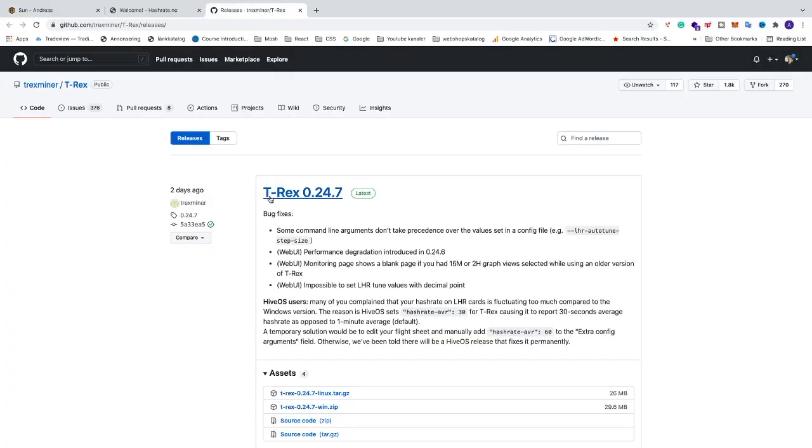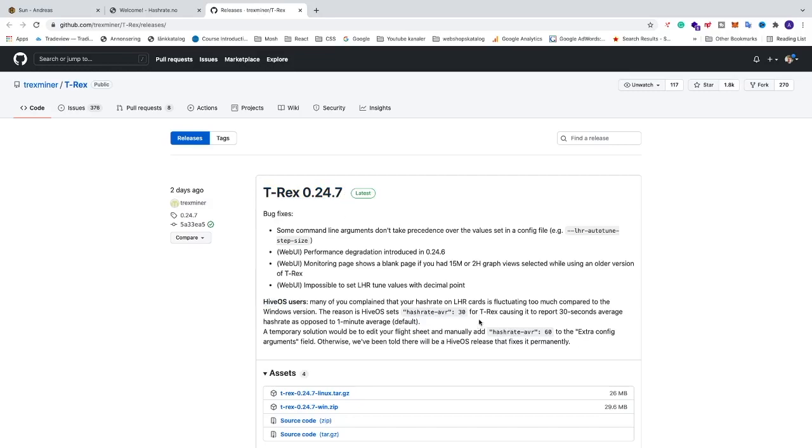So the new release from T-Rex is 0.24.7. The only difference for HiveOS is that in Windows they update every one minute on average, so in HiveOS they have it set to 30 seconds for T-Rex.